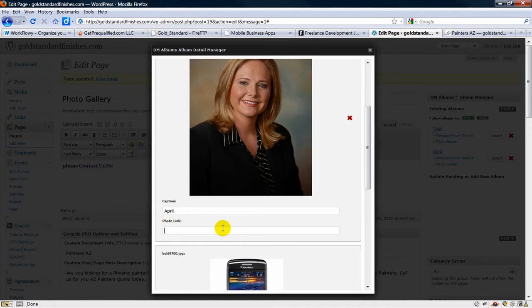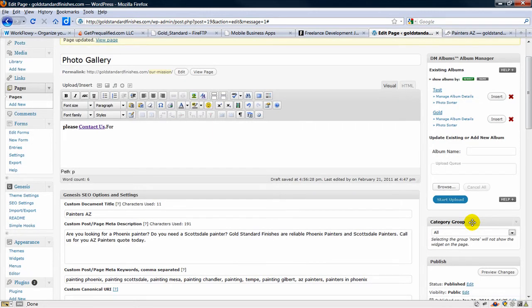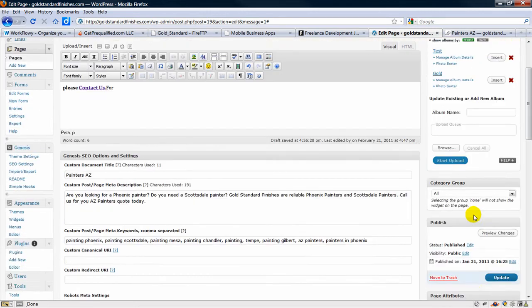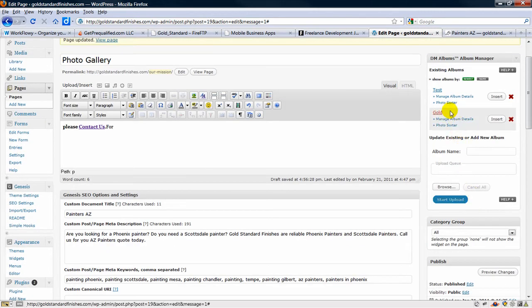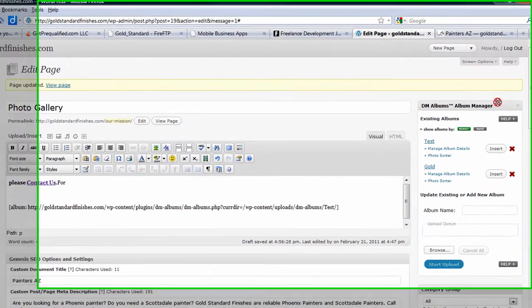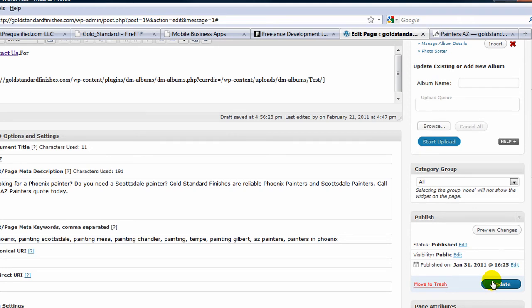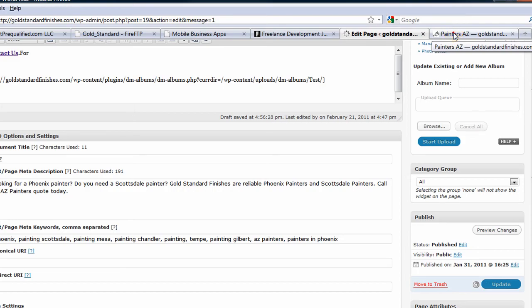A clickable link to another area of the website or a different webpage like that. Let's add the album, insert, let's click update, now let's go to the actual website.